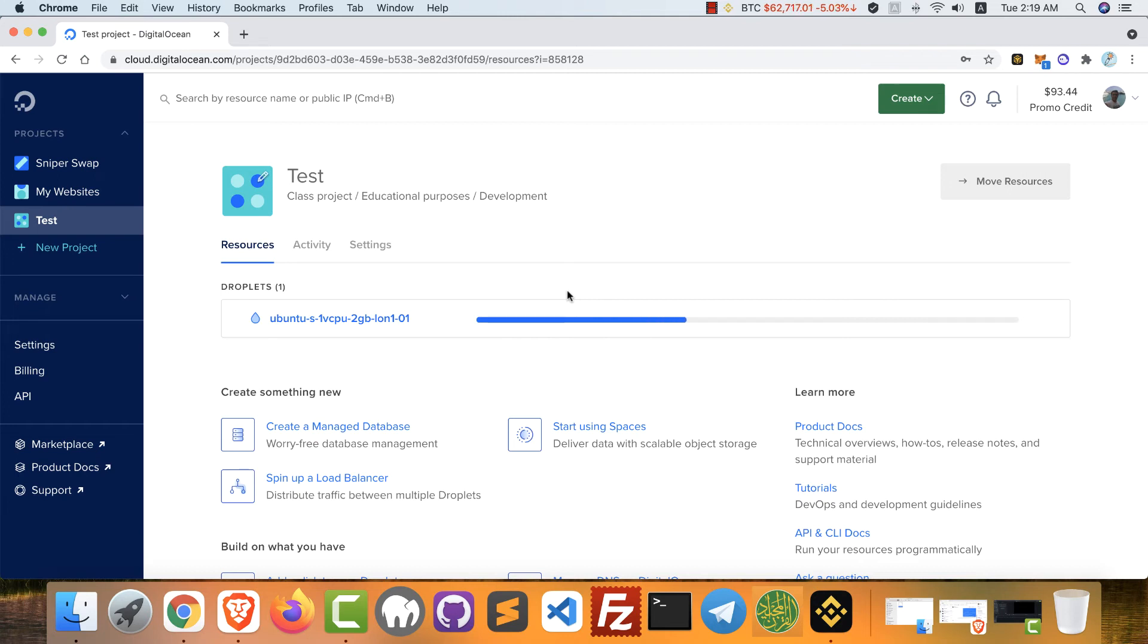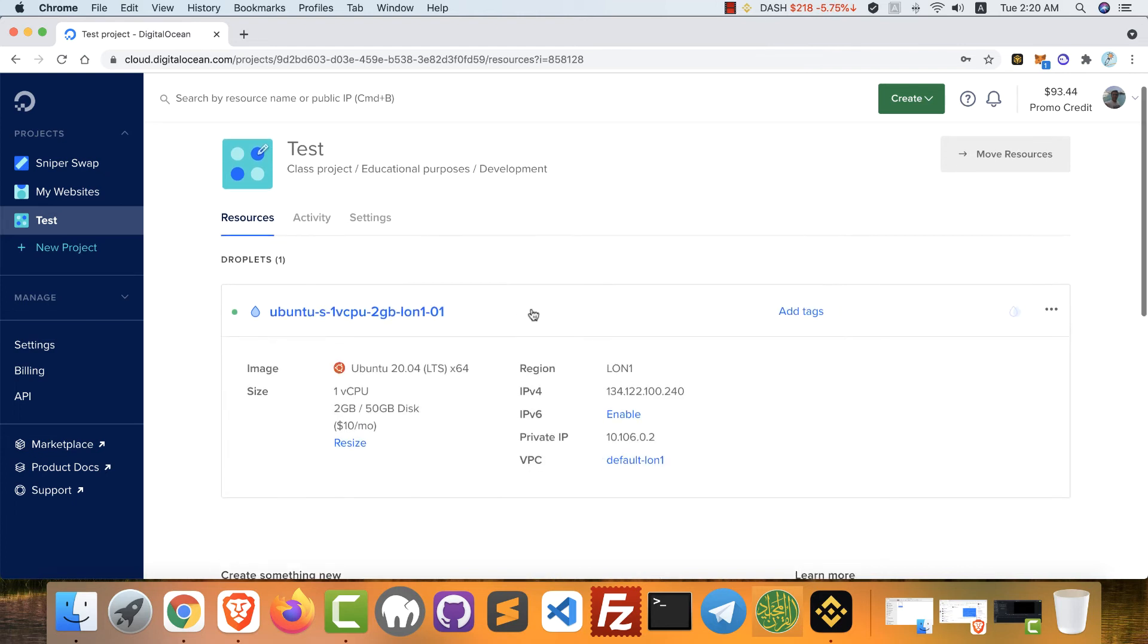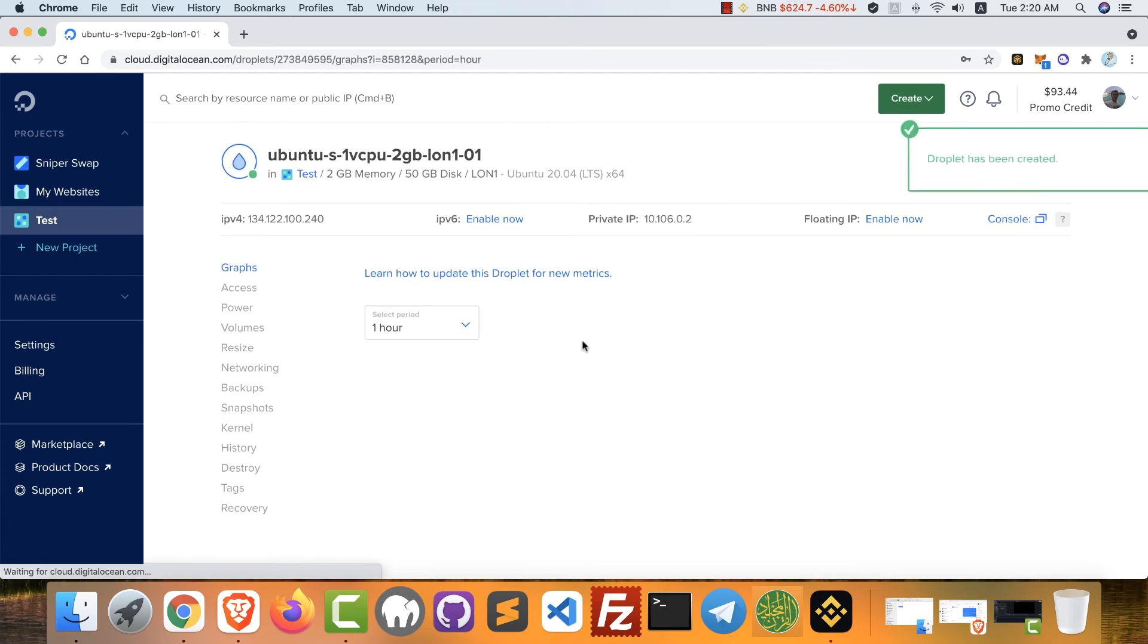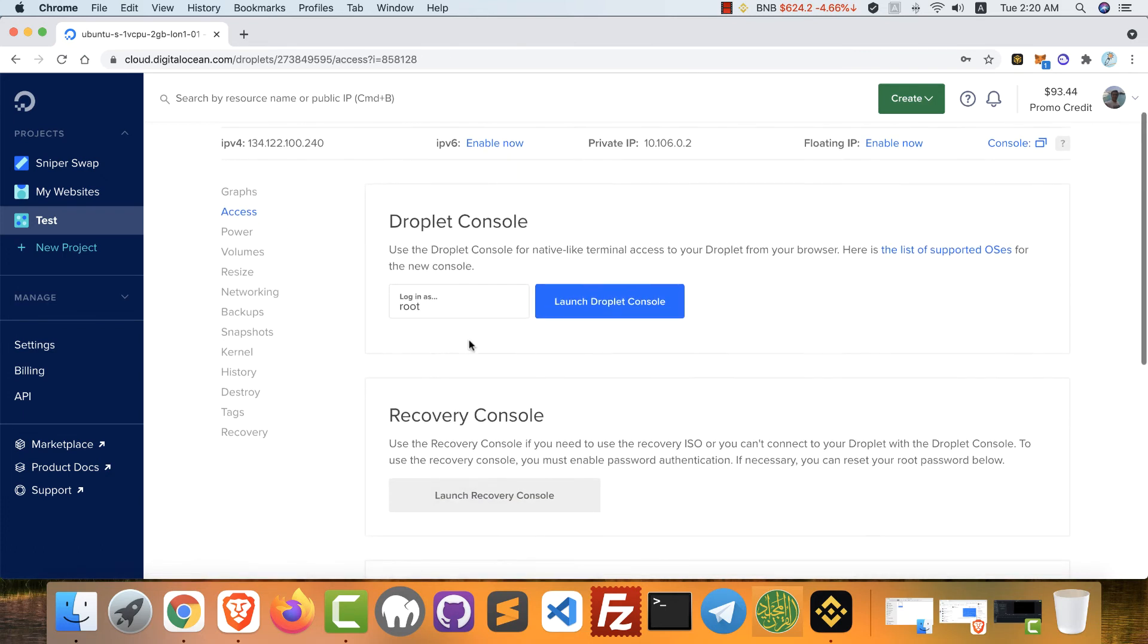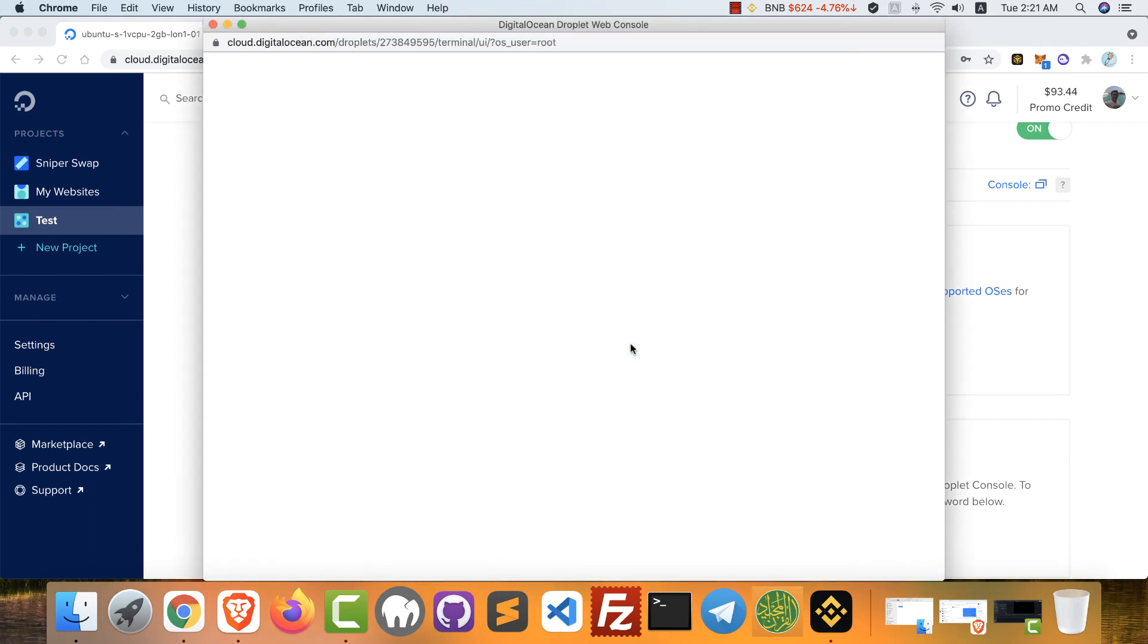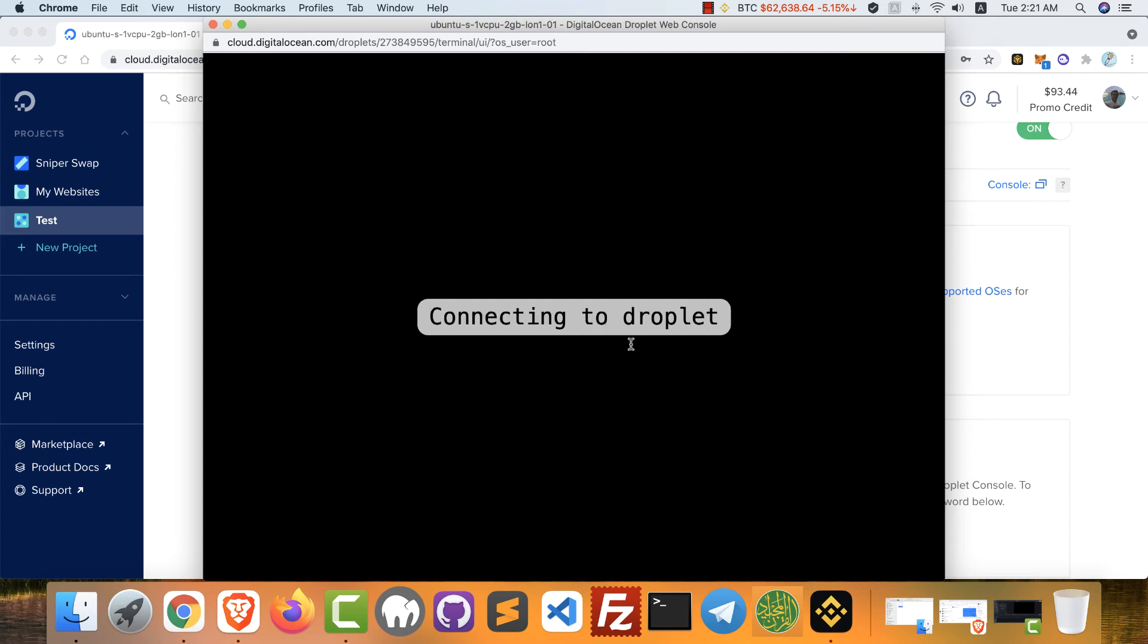This is your VPS already created. This is the IP address of your VPS. Now just click this to completely control your VPS. You can click access to access your VPS via console. Launch droplet console. This will open the console page where you can login to your VPS via SSH.